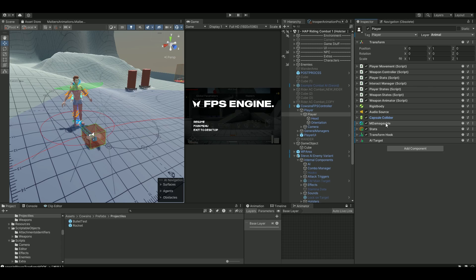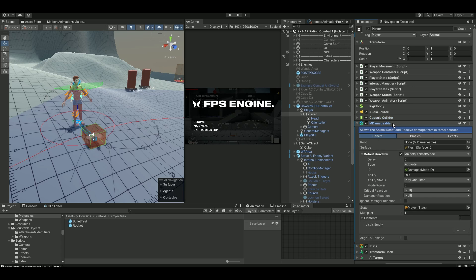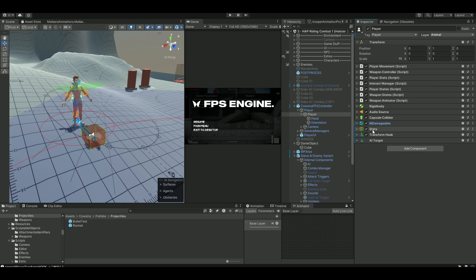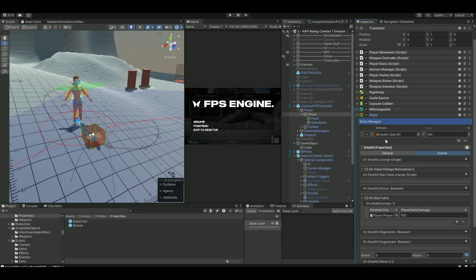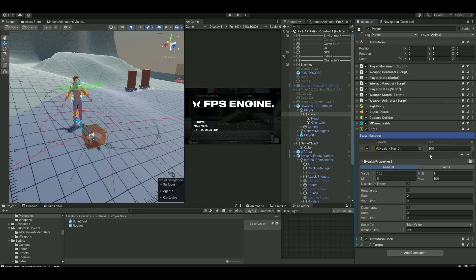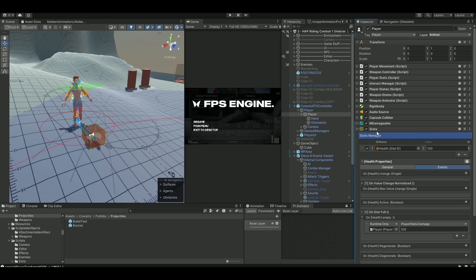Add in this indamageable component. When you do this, it's also going to add the stats. And the stats are going to have a default health value of 100. Now, to be able to die, go into your events on your stats. Remember, this stats comes with the indamageable.